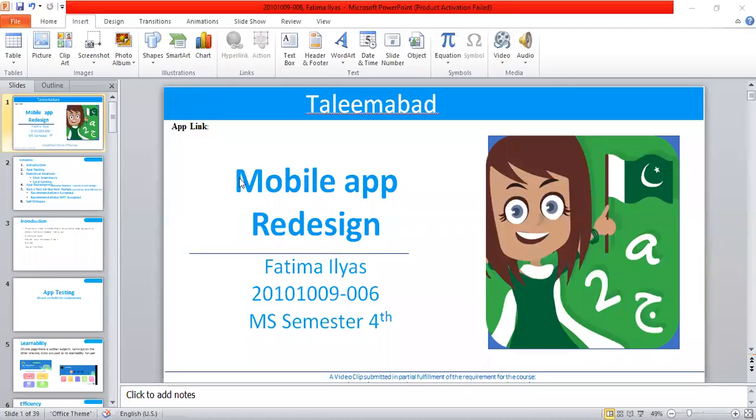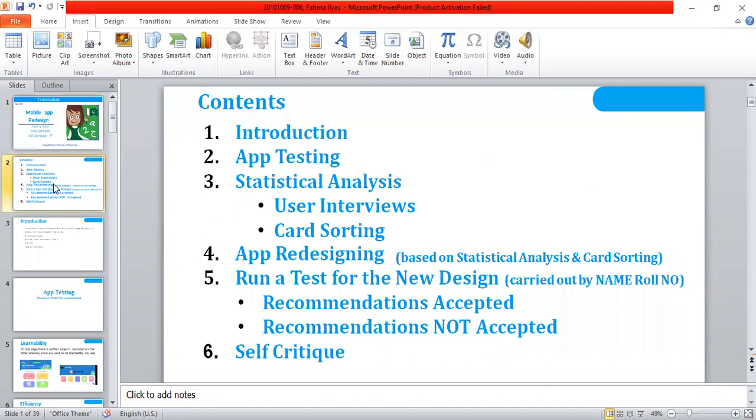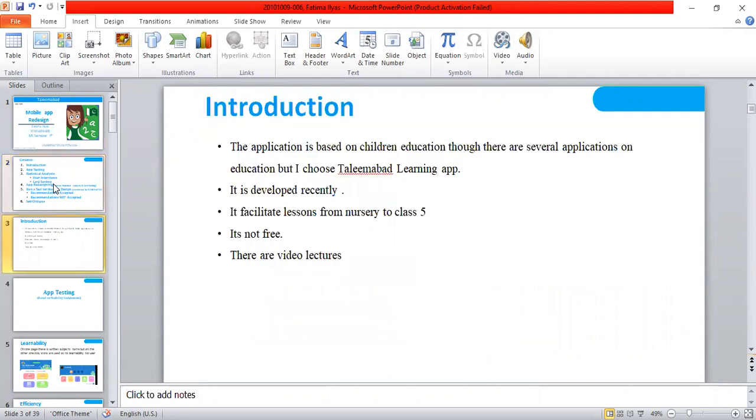My name is Fatima Elias and my app name is Talinabad. Here is the content: first there is introduction and then app testing, then user interviews and card sorting. On the basis of data analysis, I have redesigned my app, and then one of my class fellows validated my redesigned app. Then there is self-critique.